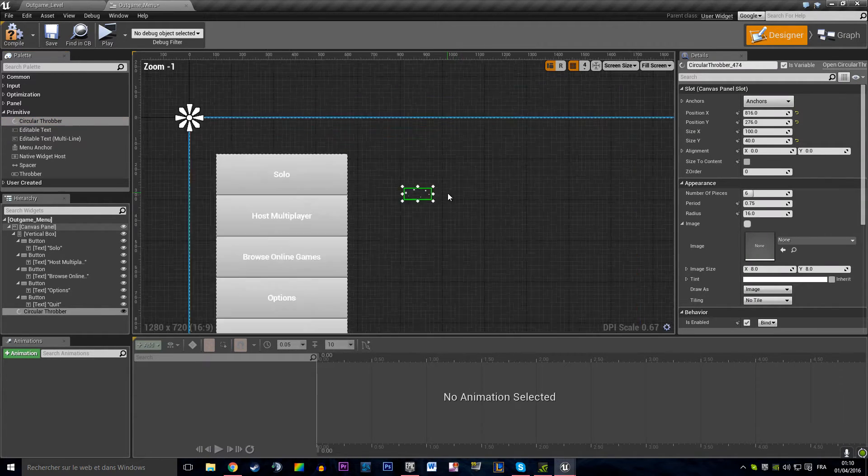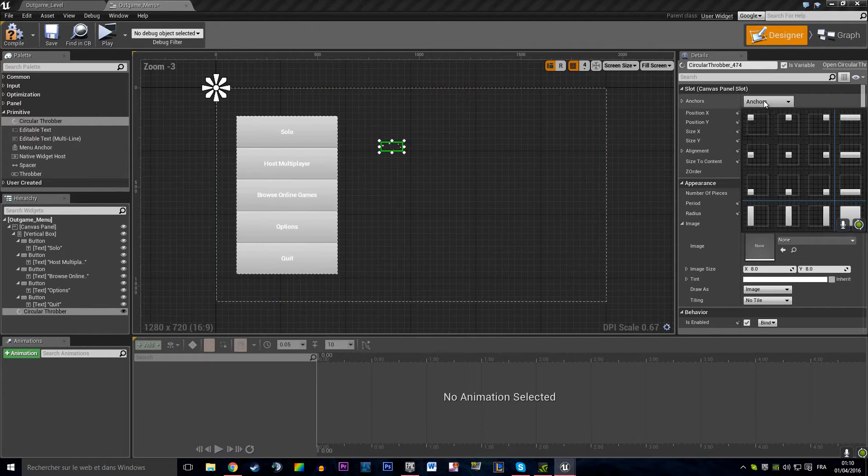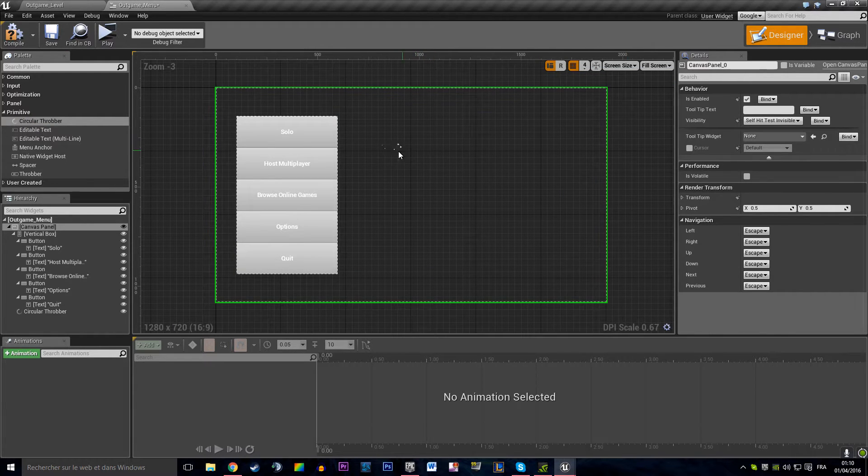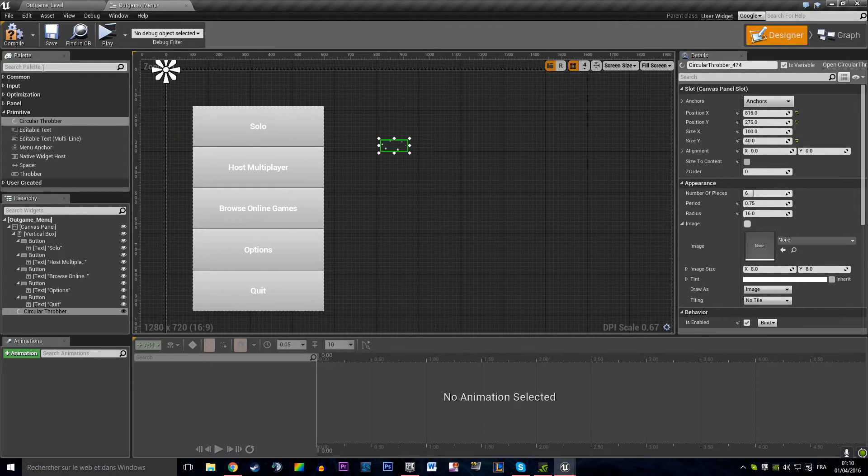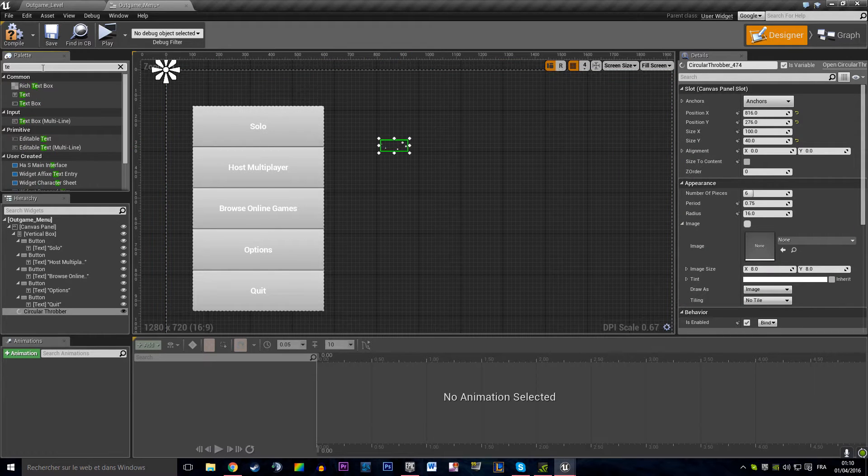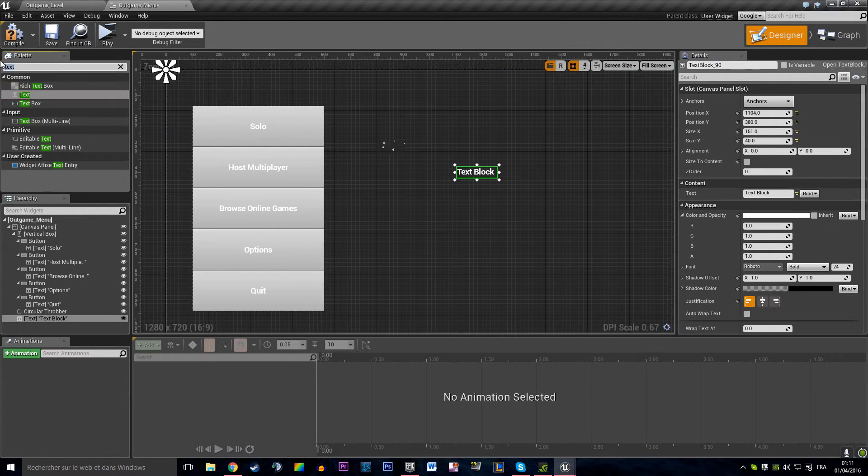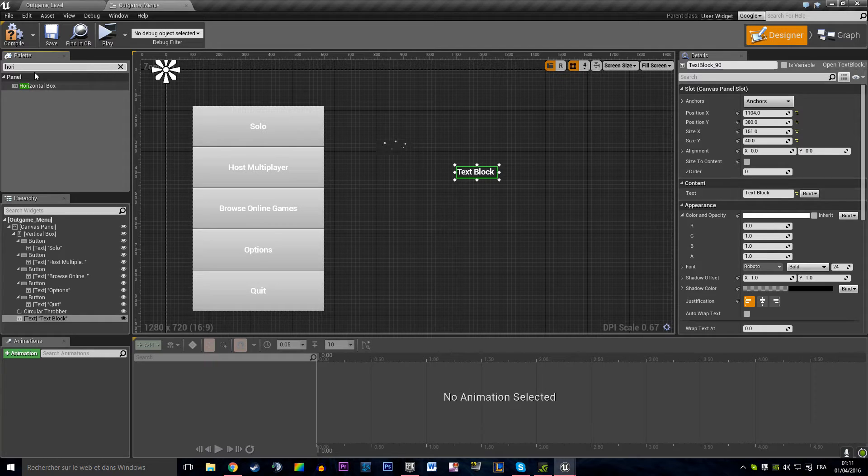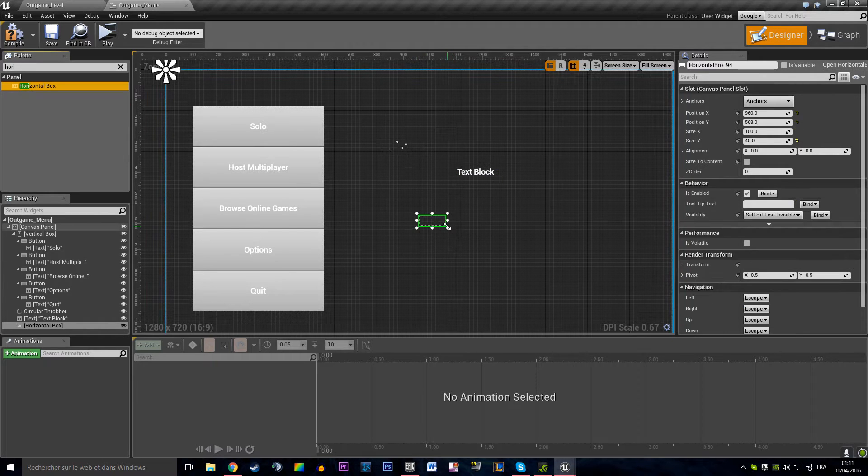So with my French accent maybe I have trouble saying that. So we're going to have a throbber and a text with that. That's going to be within a horizontal box.